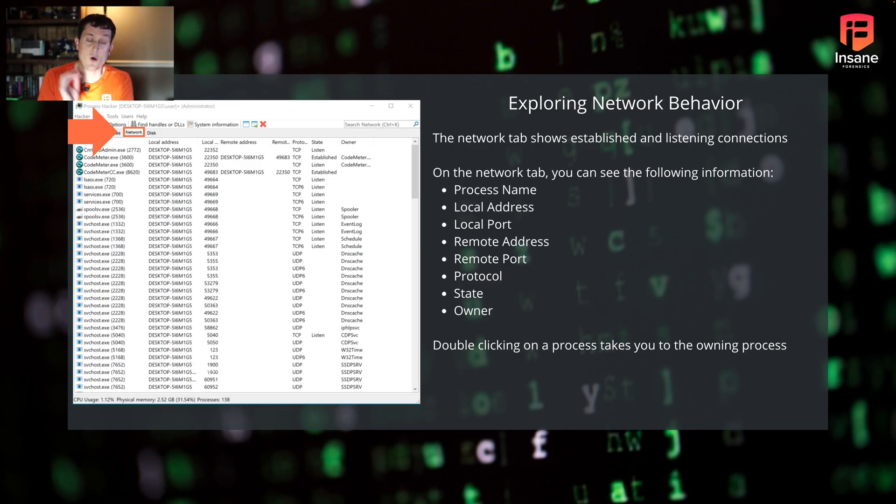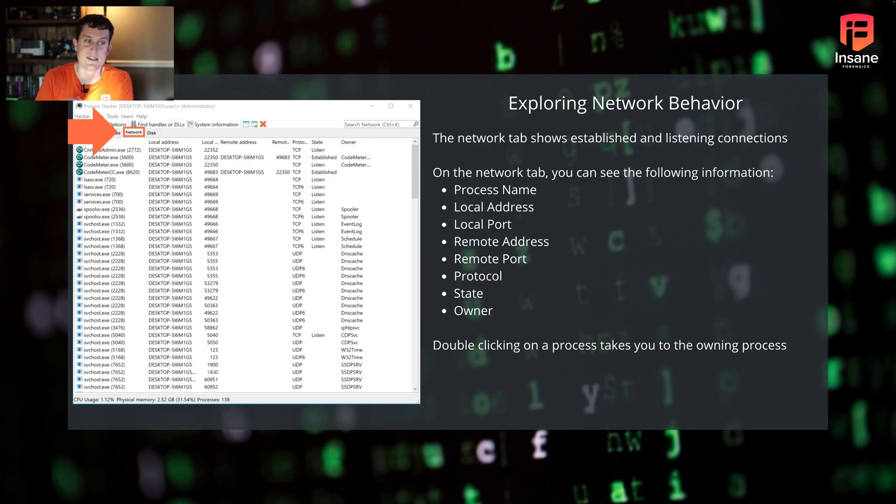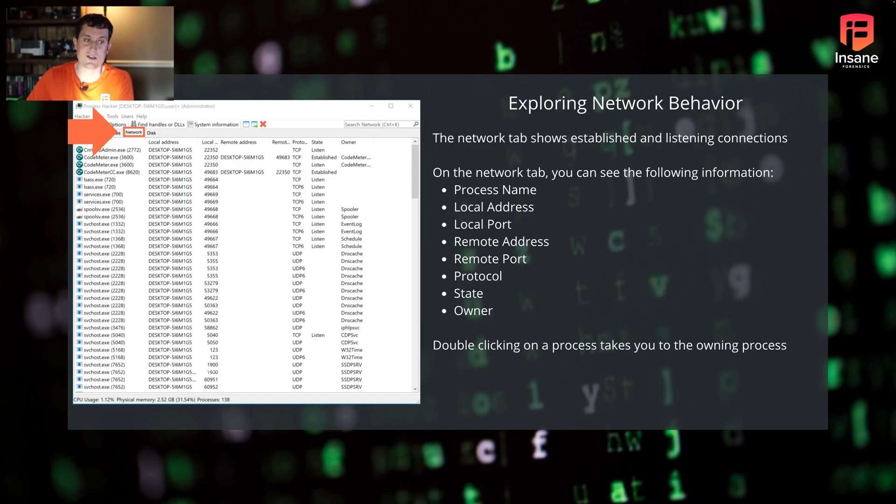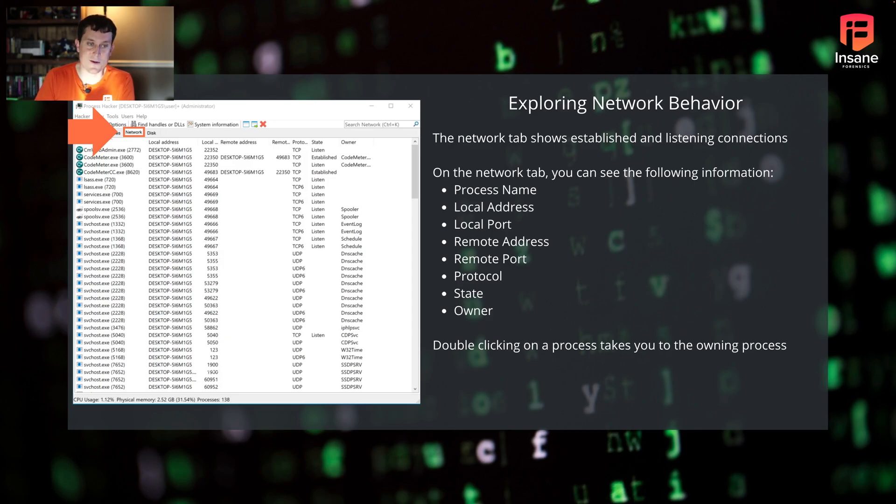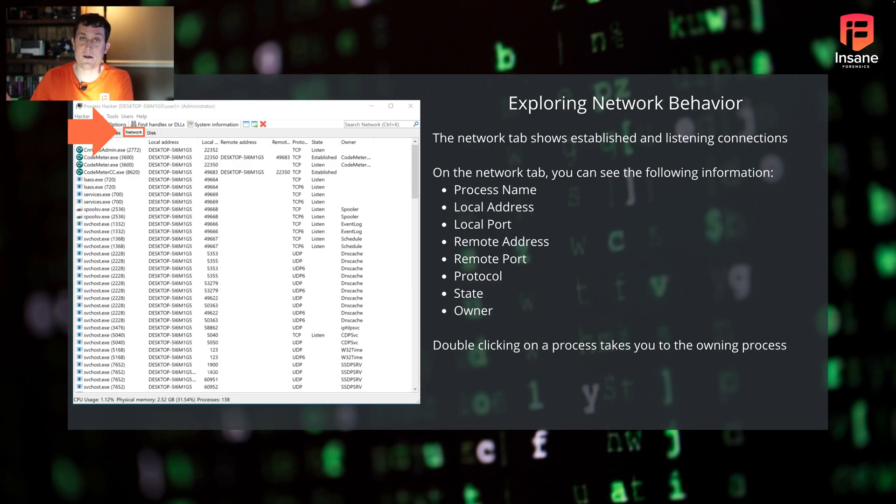Or if it connected out and it has an active connection, you could come in here and say, okay, it's not listening. It's an actual established connection here. And I can see both where it's going out to and the ports responsible for it to correlate it to other data. So this is a very powerful tool for exploring network behavior in real time as it's going on on your system.